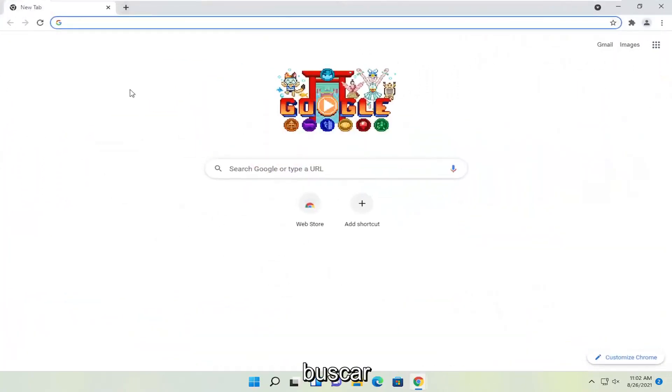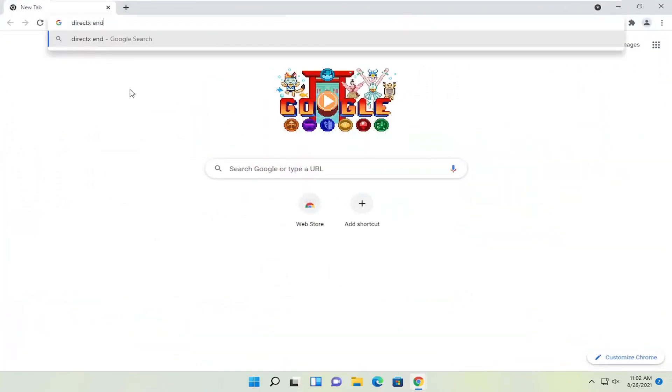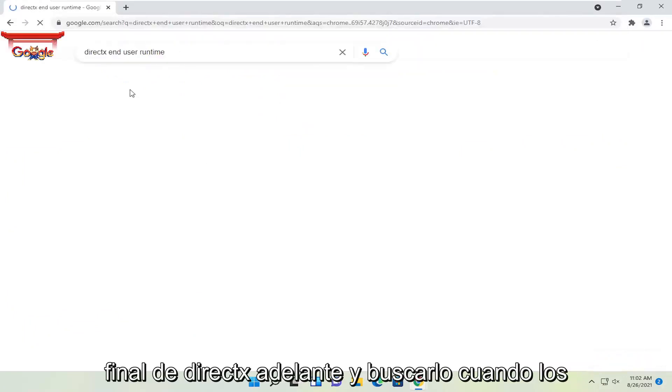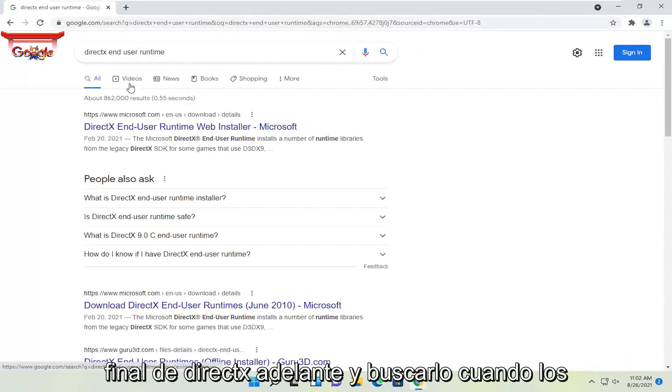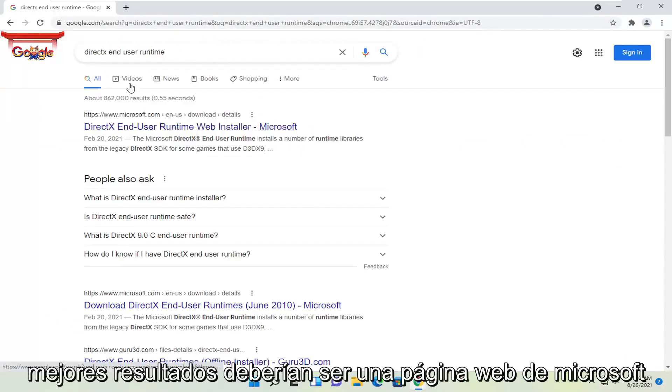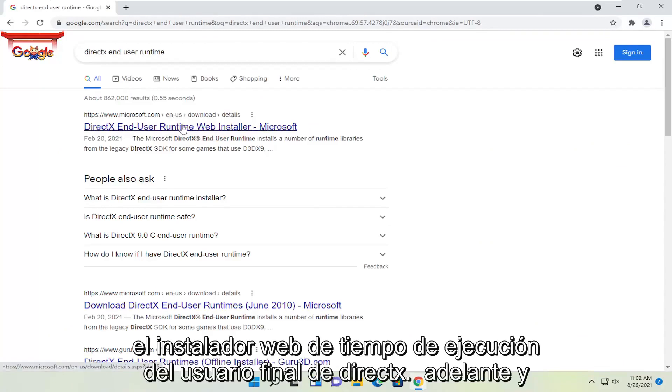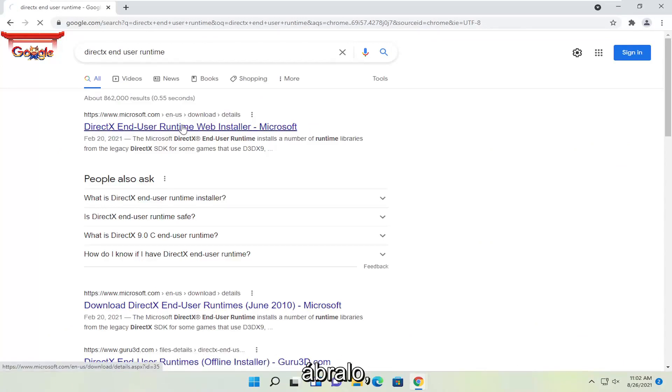And you're going to search for DirectX End User Runtime. Go ahead and search for that. One of the best results should be a Microsoft web page here. This is DirectX End User Runtime Web Installer. Go ahead and open that up.